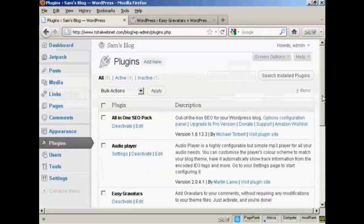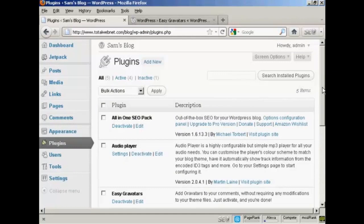And once it's activated, it will mean that when people make posts, and in particular when they make comments on your WordPress blog, then the Gravatars will show up. Let me just demonstrate here.